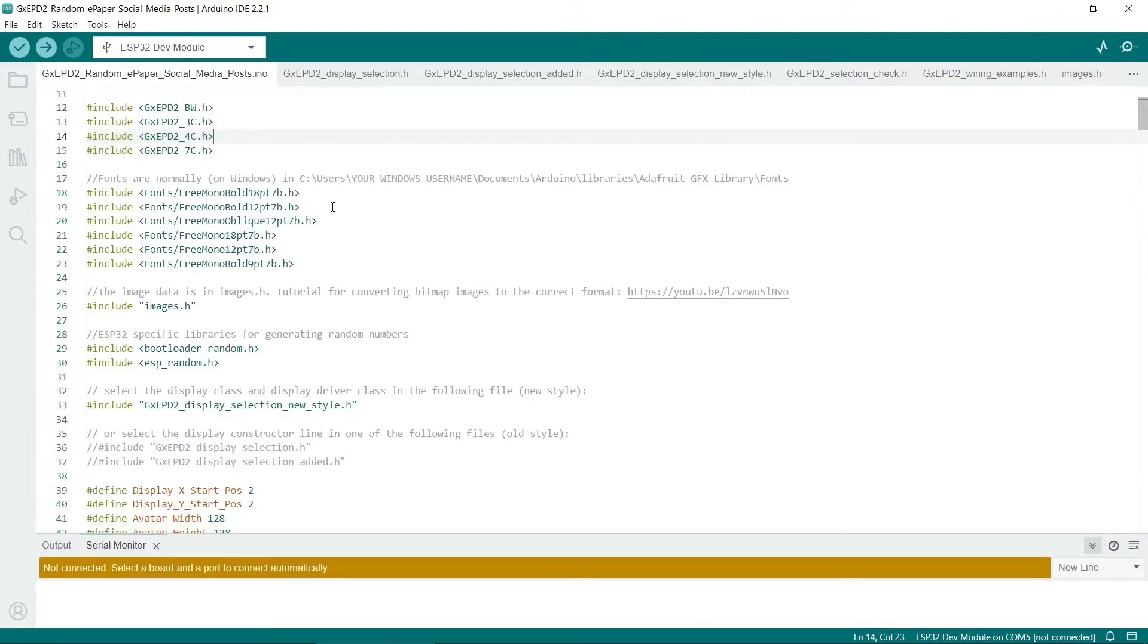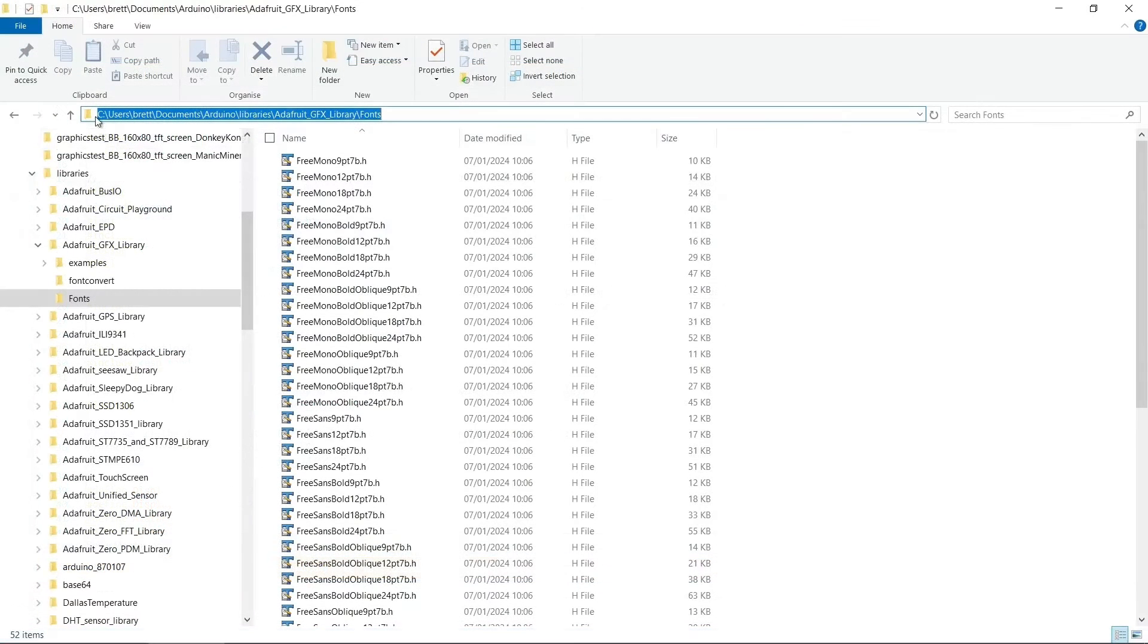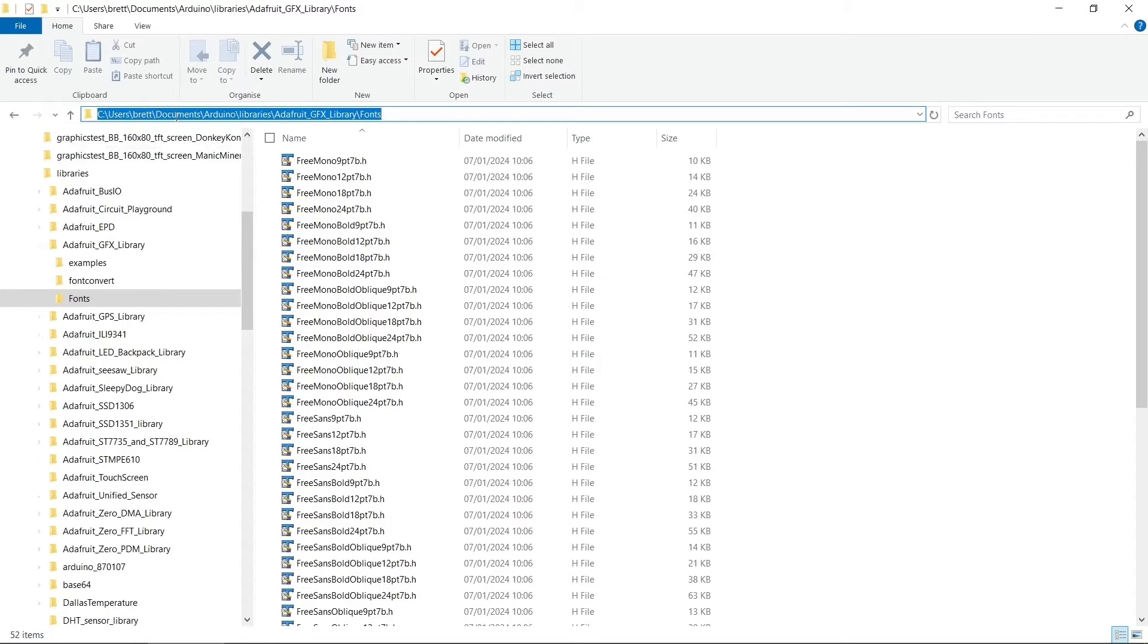So starting at the top, I've used some additional fonts. And you can find all of these in C, Users, your Windows username, Documents, Arduino, Libraries, and the Adafruit GFX library. And finally in fonts.